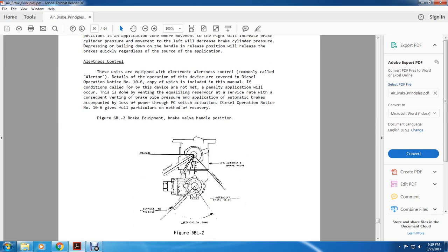Alertness and control: the unit is equipped with an electrical alertness control, commonly called the All-Alerter. Details of the operation are covered in diesel operation notice 10-6 included with this manual. If the conditions called for by the device are not met, a penalty application will occur. This is done by venting the equalizing reservoir at service rate with consequential venting of brake pipe pressure, applying automatic brakes, accompanied by loss of power via the power-knockout switch.